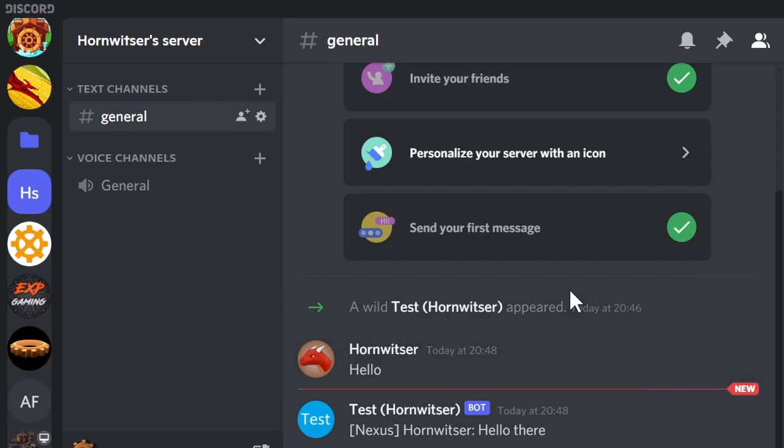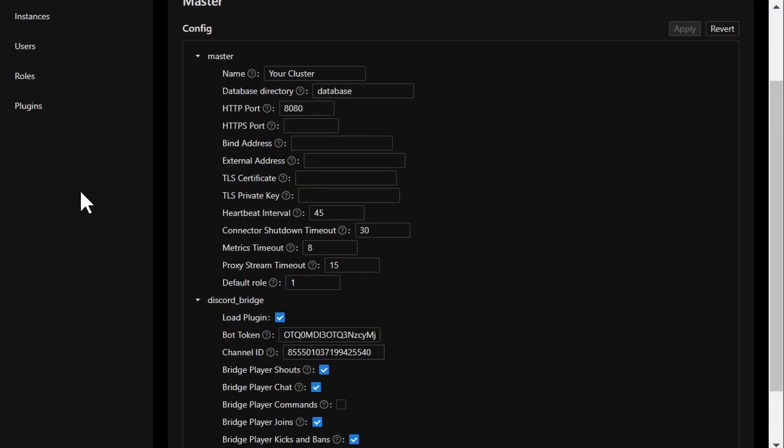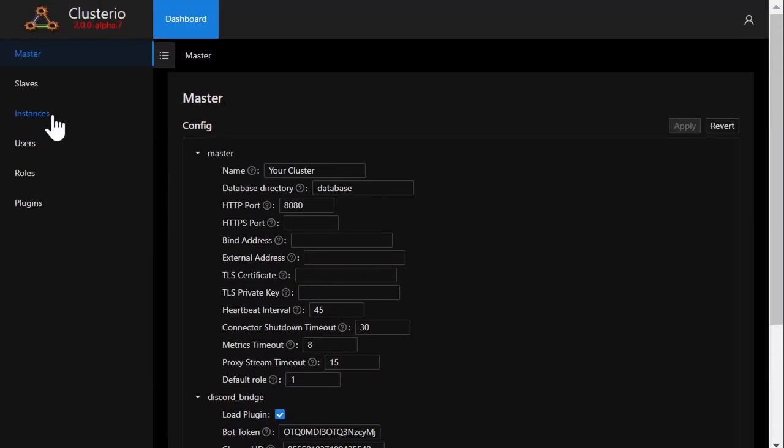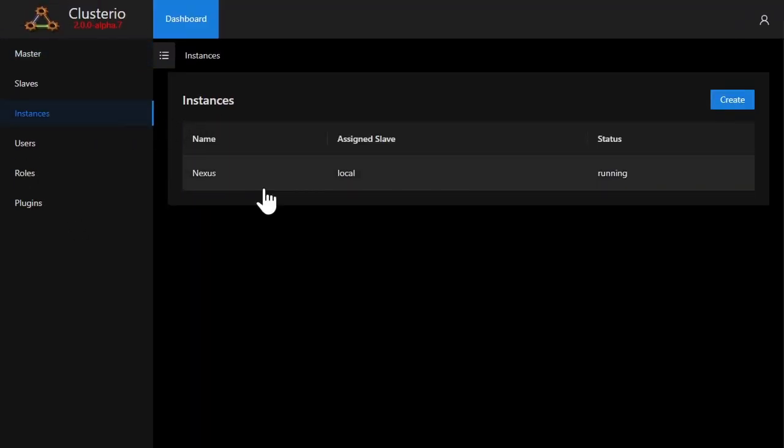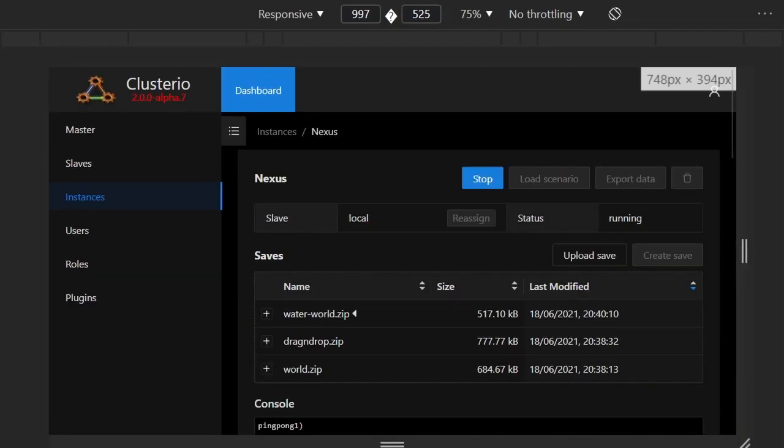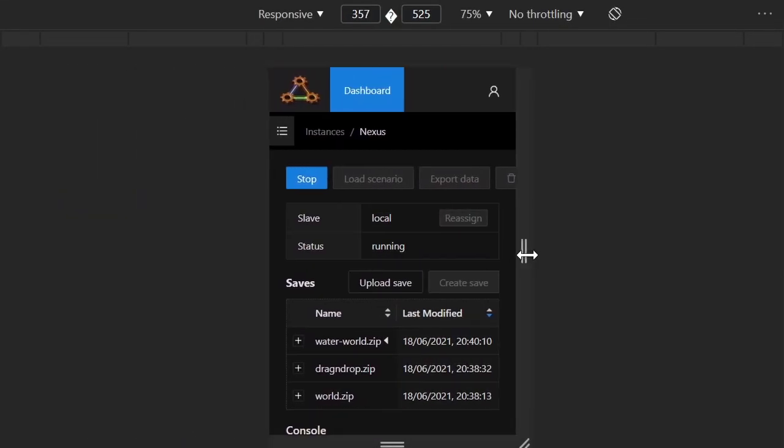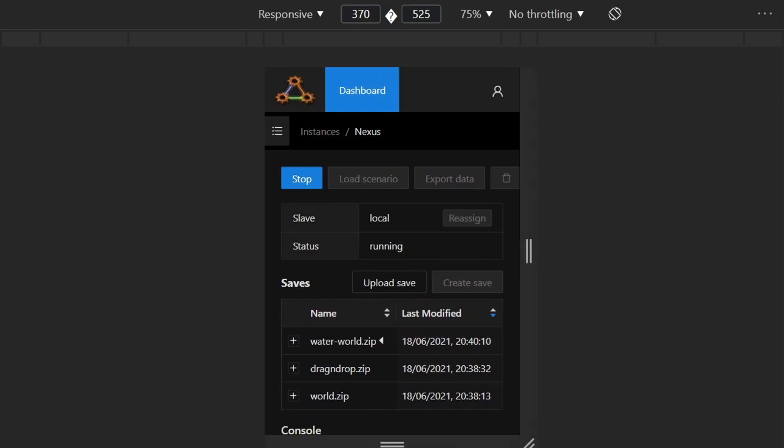The web interface is also made to be responsive and work on anything from tablet size down to mobile screens while still being functional.